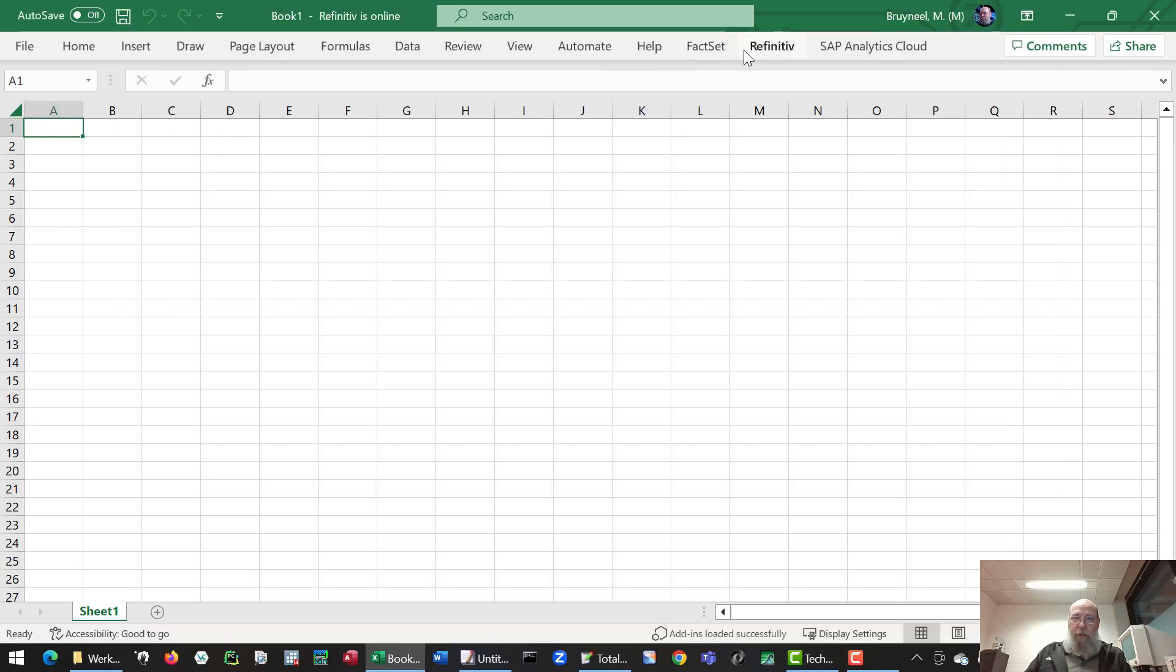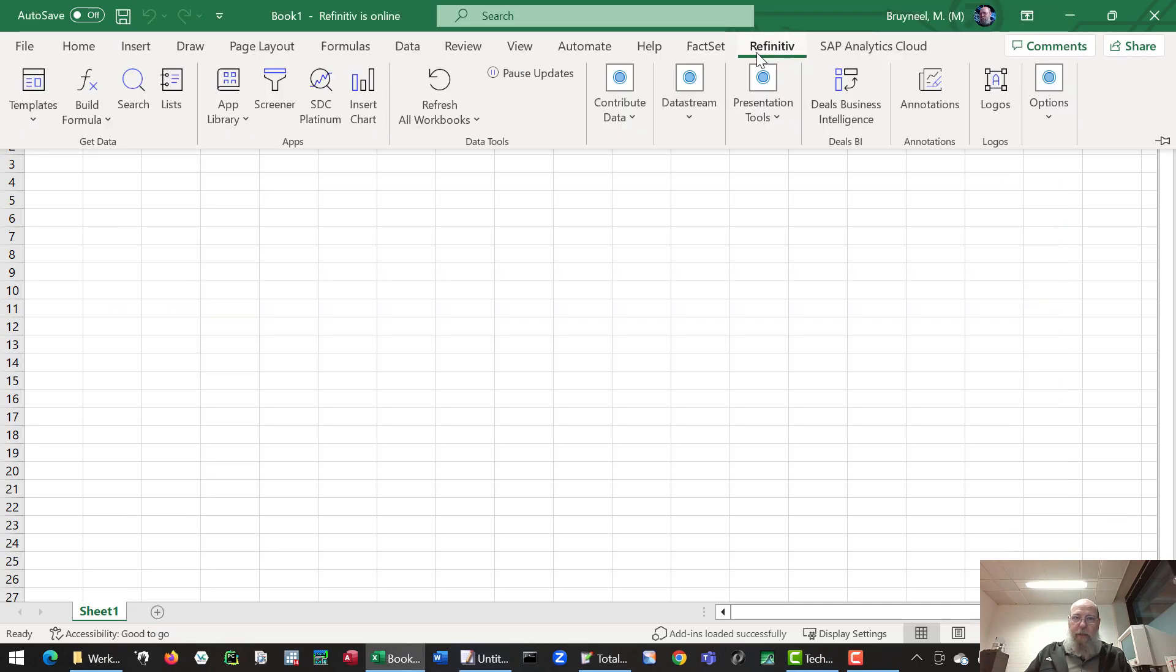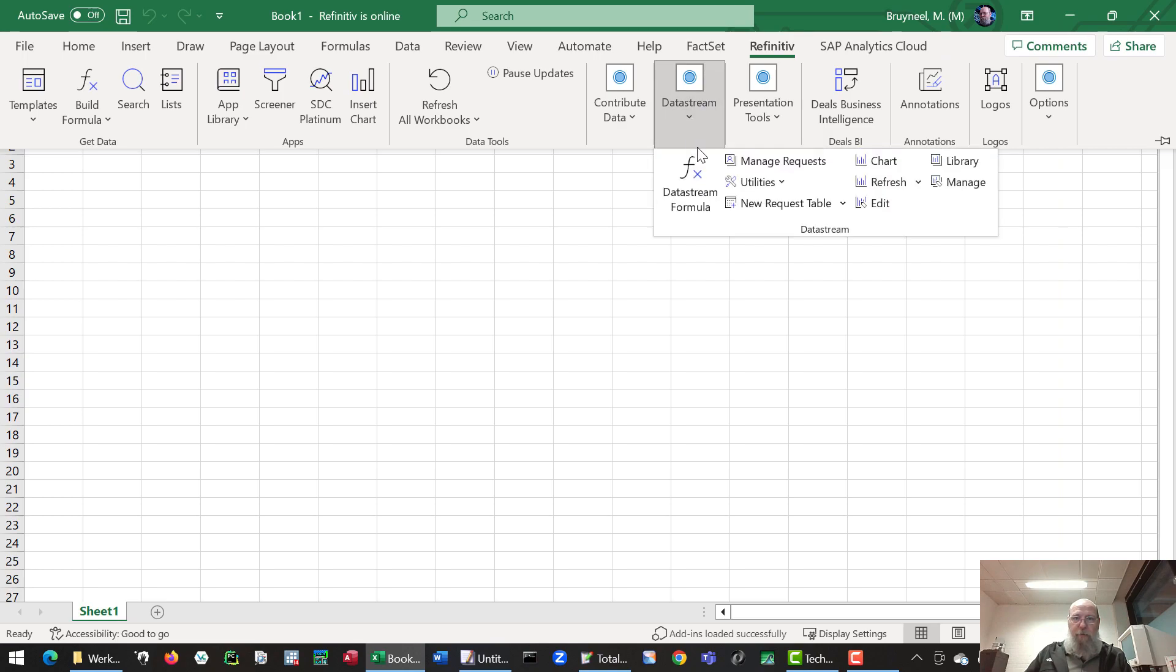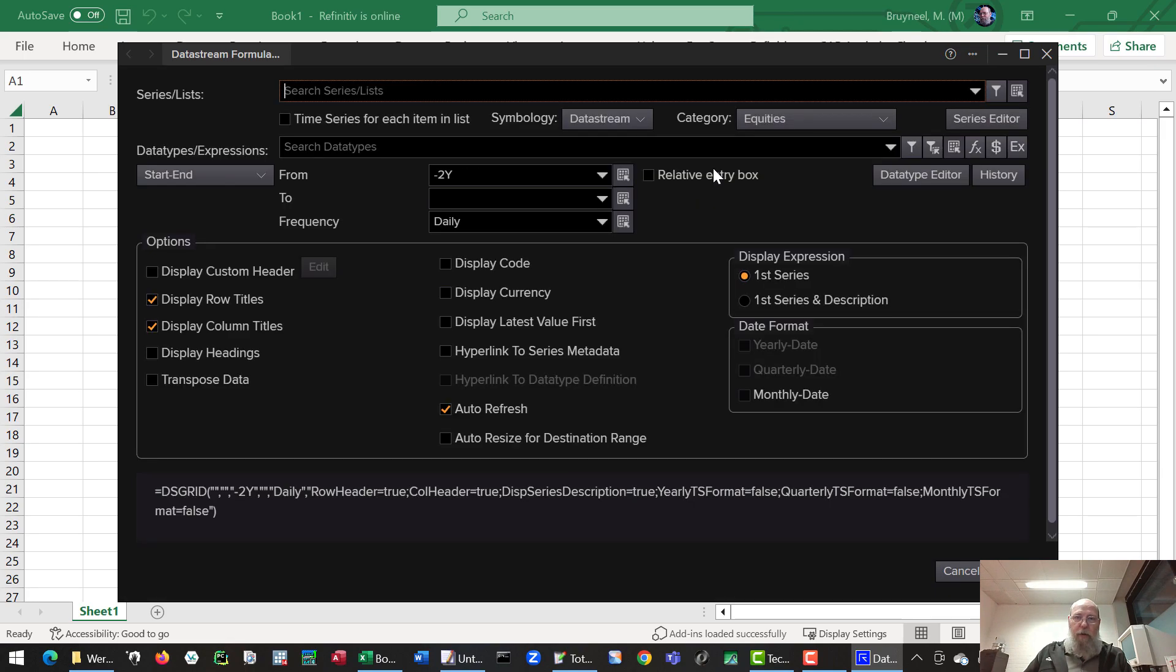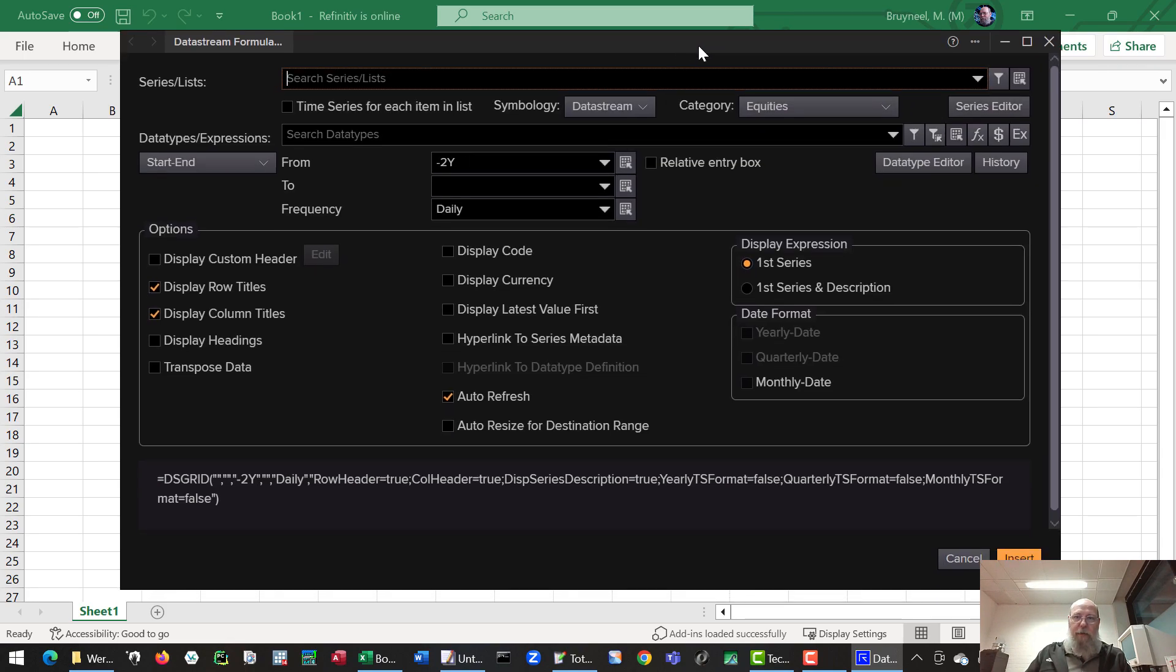And what you can also do is you can call up the data stream options, which some of you might remember. And these allow even more options. This is the main option to do bulk downloads.